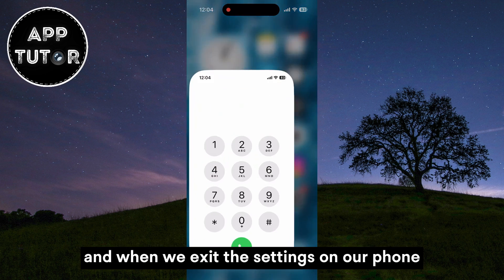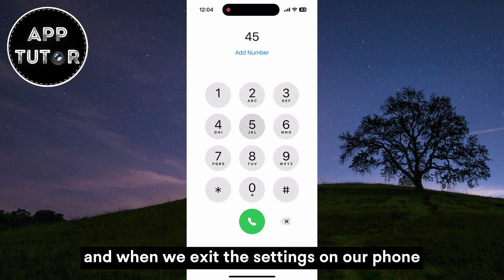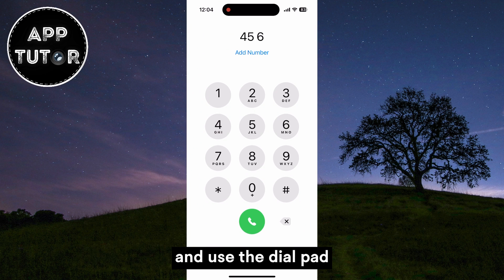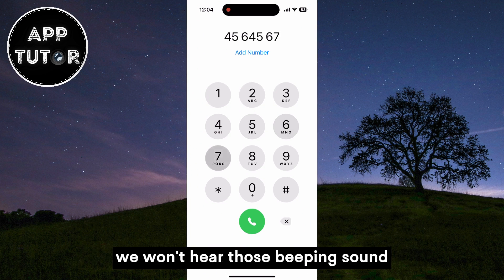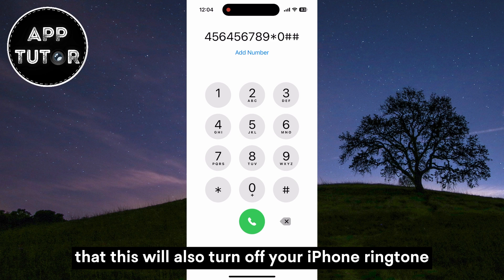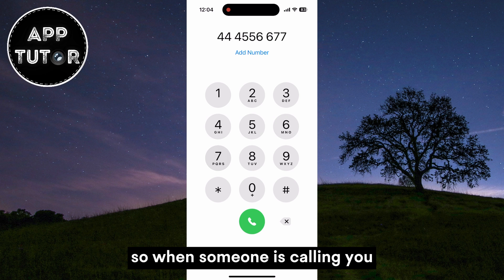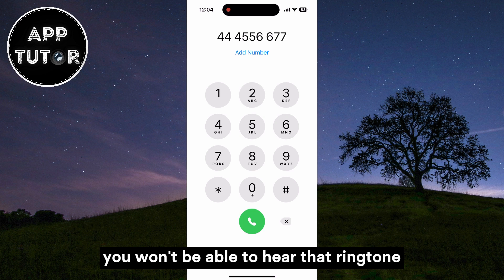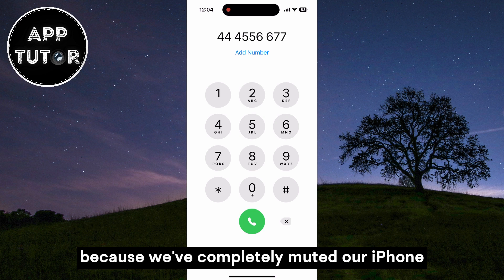When we exit the settings and use the dial pad, we won't hear those beeping sounds. But keep in mind that this will also turn off your iPhone ringtone, so when someone is calling you, you won't be able to hear that ringtone because we've completely muted our iPhone.